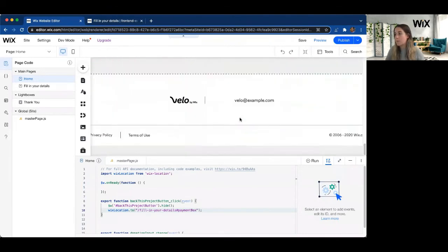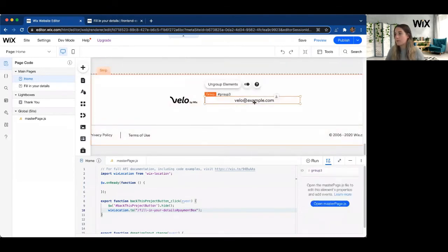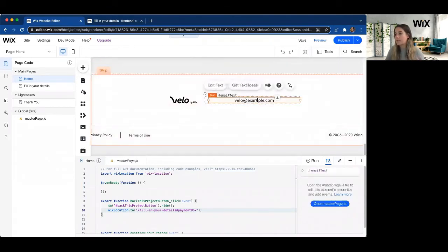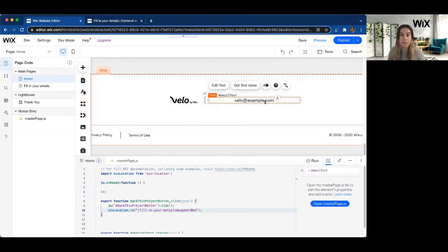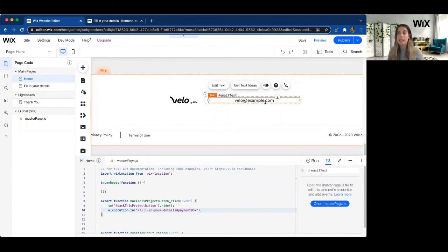maybe at the bottom in my footer, I actually have a text element. And this text element is not normally linkable to anything in a classic Wix editor. But with Velo, I can make this linkable to my email address.